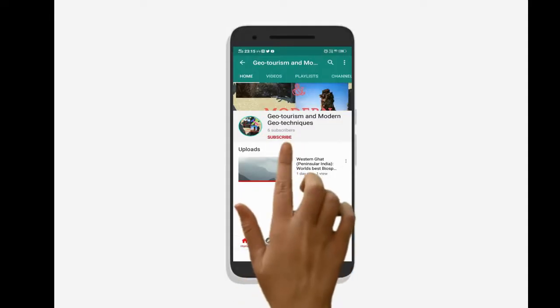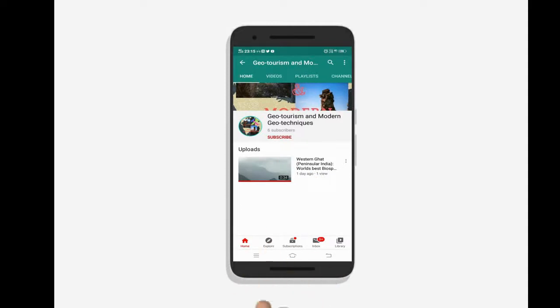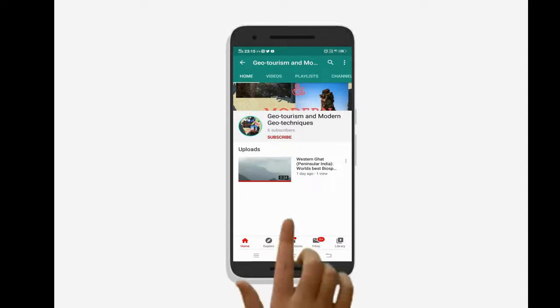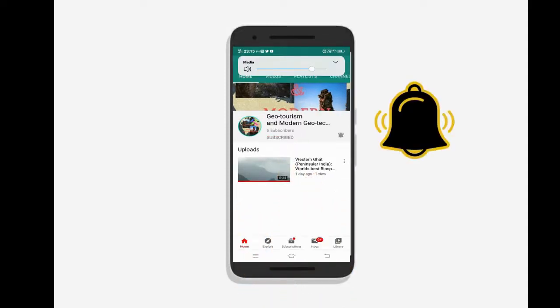To know the latest updates on geotourism and modern geotechnics, subscribe to our channel and press the bell icon.